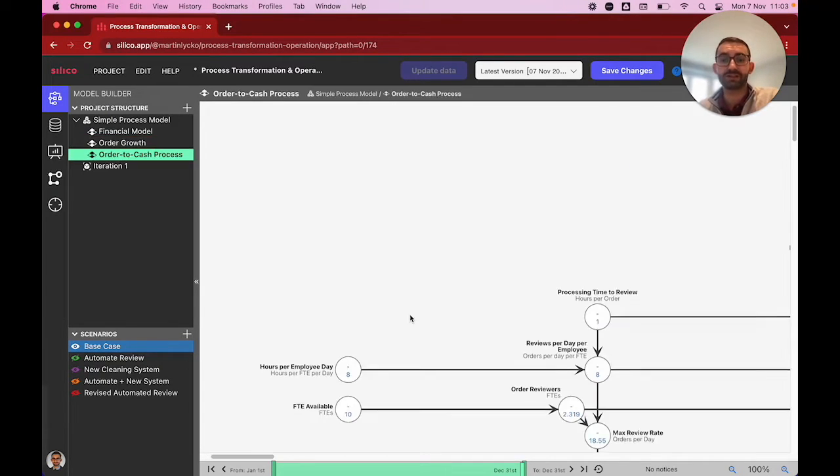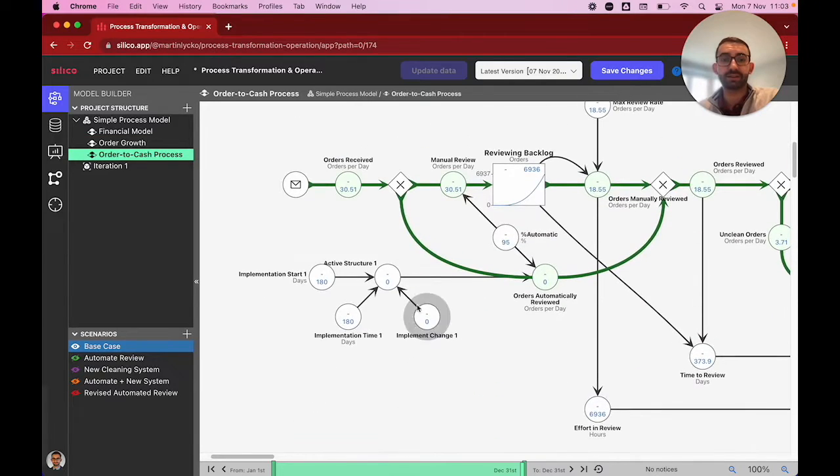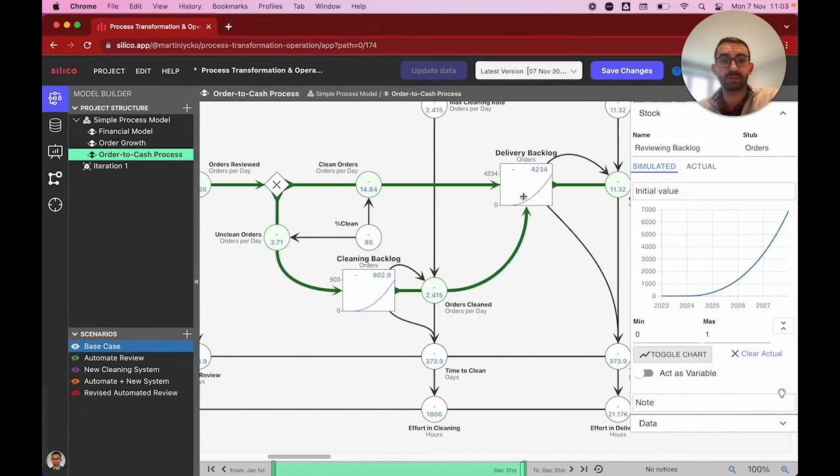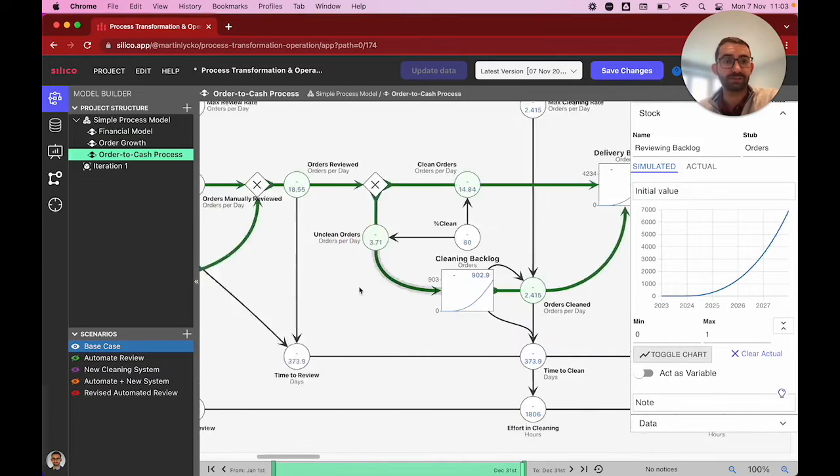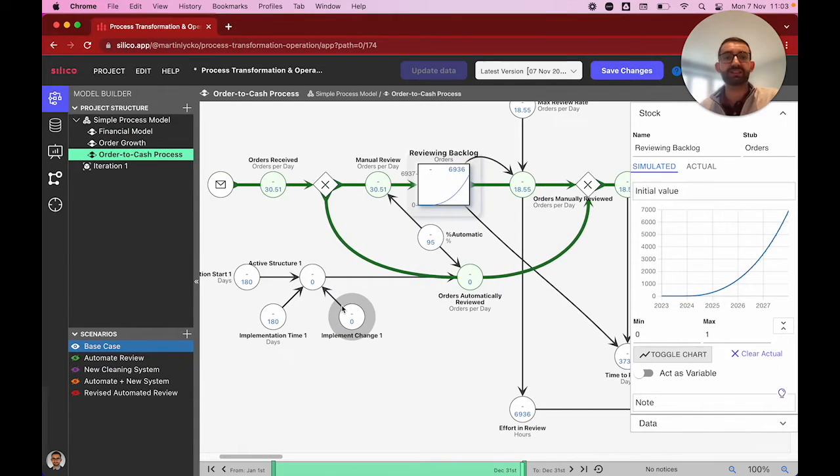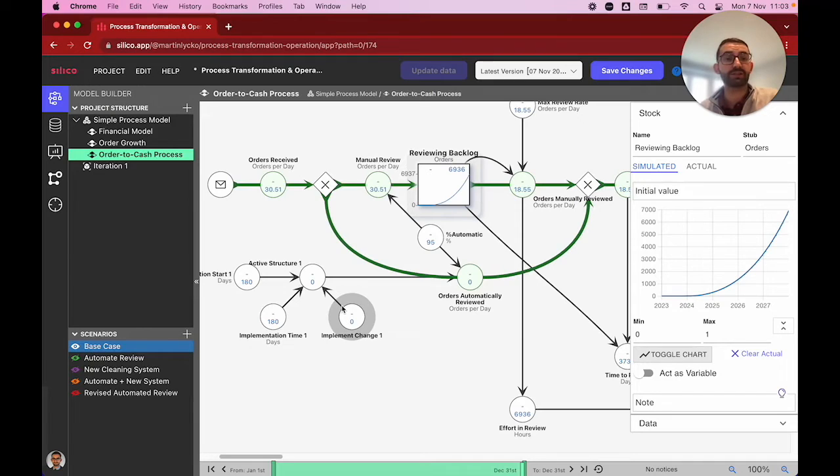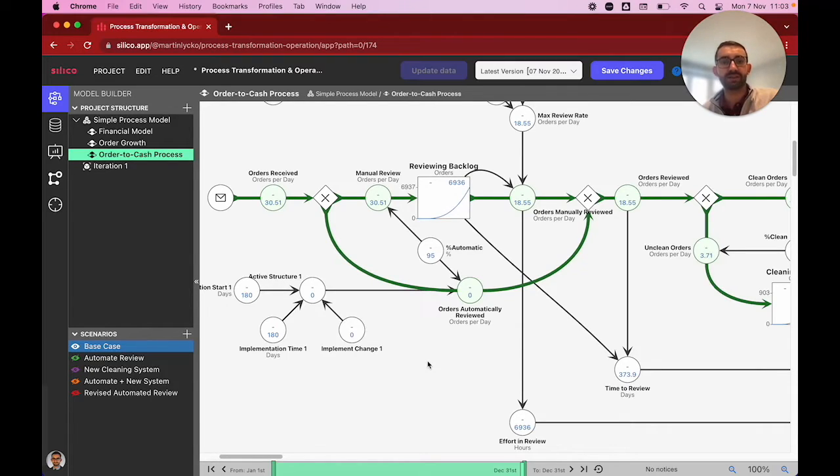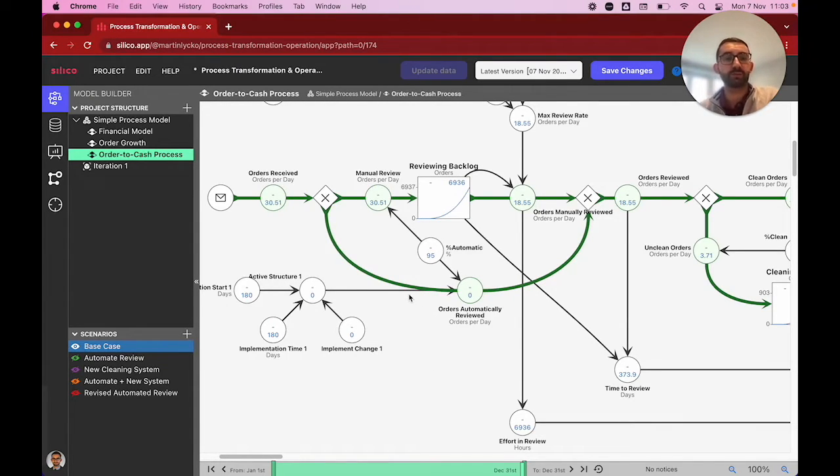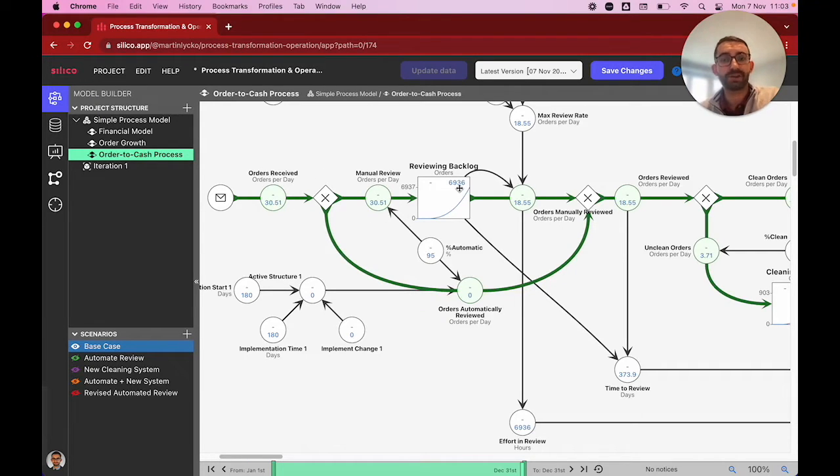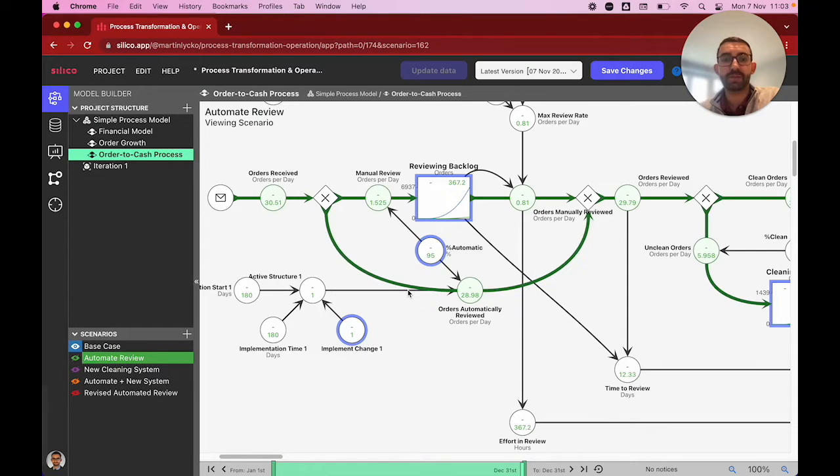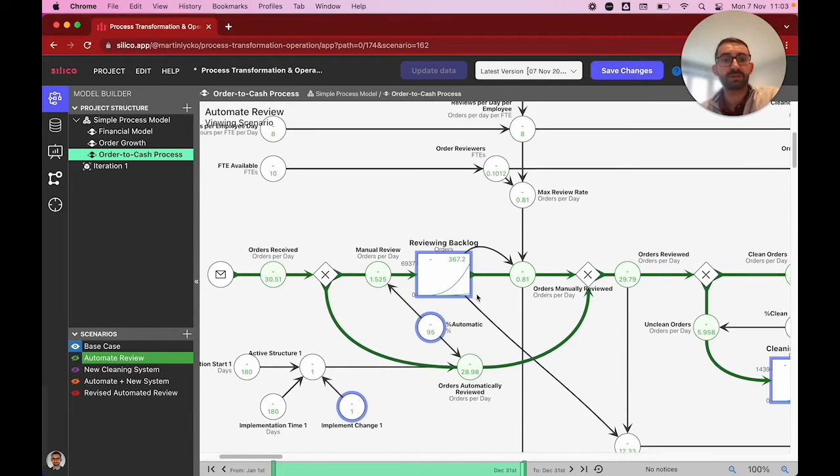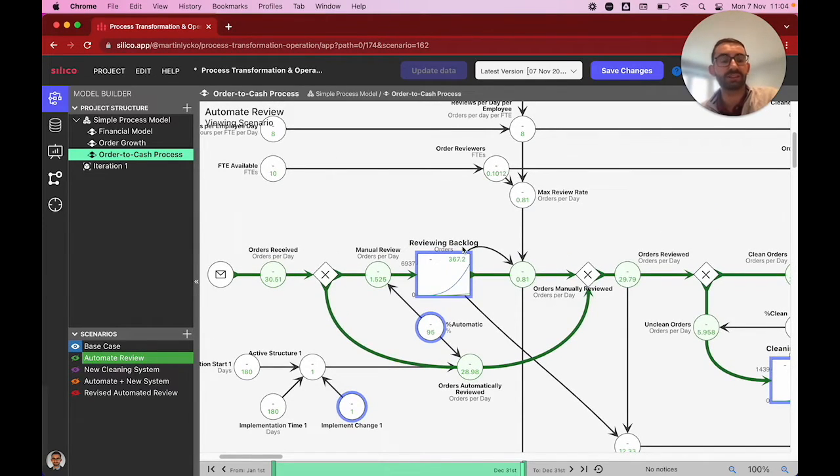We can very quickly see that in our process, we have backlogs that are accumulating, nearly to 7,000, 4,900, which means there are orders and things aren't just getting done. Our capacity does not match the demands we are achieving. So we want to think about how can we make things quicker in our process. The first change we want to implement is what if we introduce some robotic process automation, where rather than orders all going into our review backlog, we have this green scenario where 95% of orders can be reviewed automatically, which means our employees can spend time on cleaning and delivering orders.